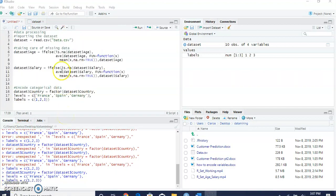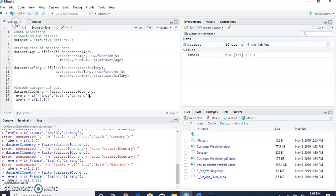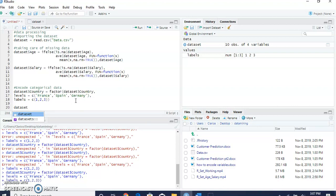Now we're going to do the same with the purchase column. As you can see, this column is no and yes. We're going to encode the purchase column with zeros and ones.